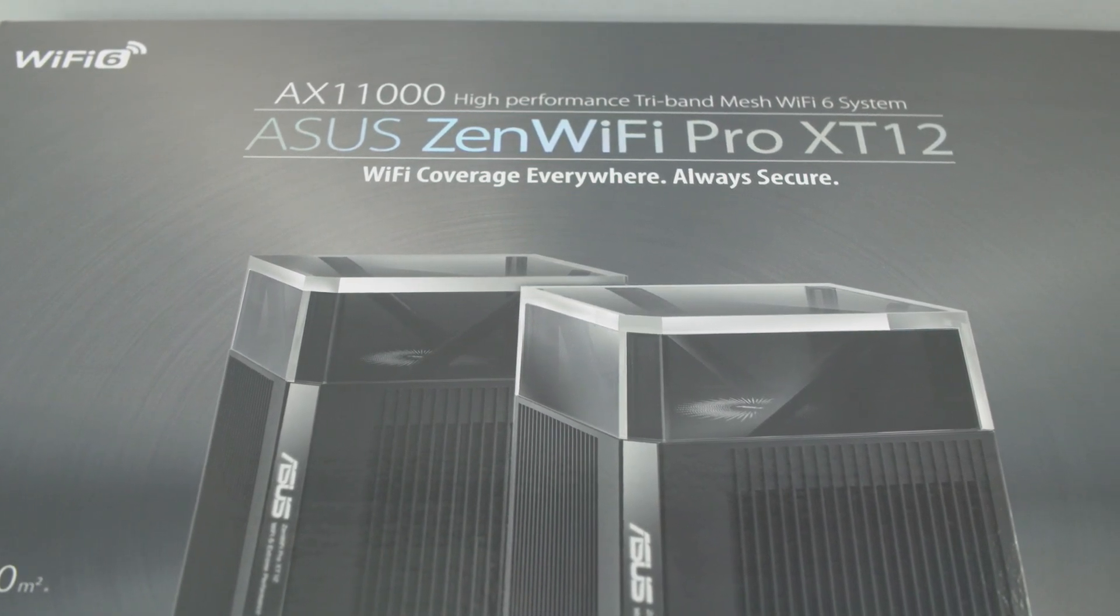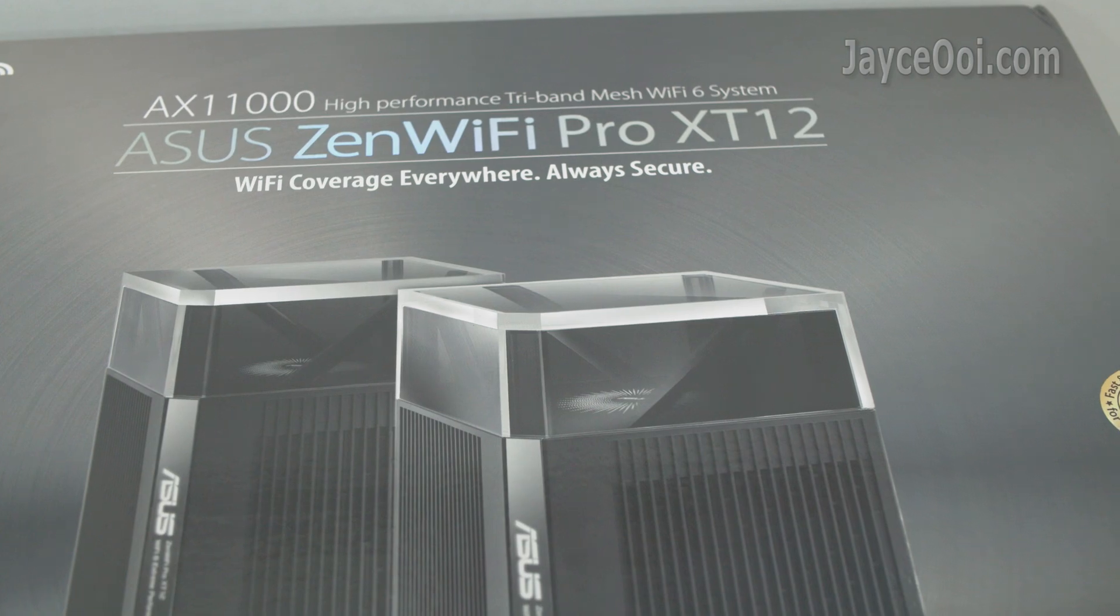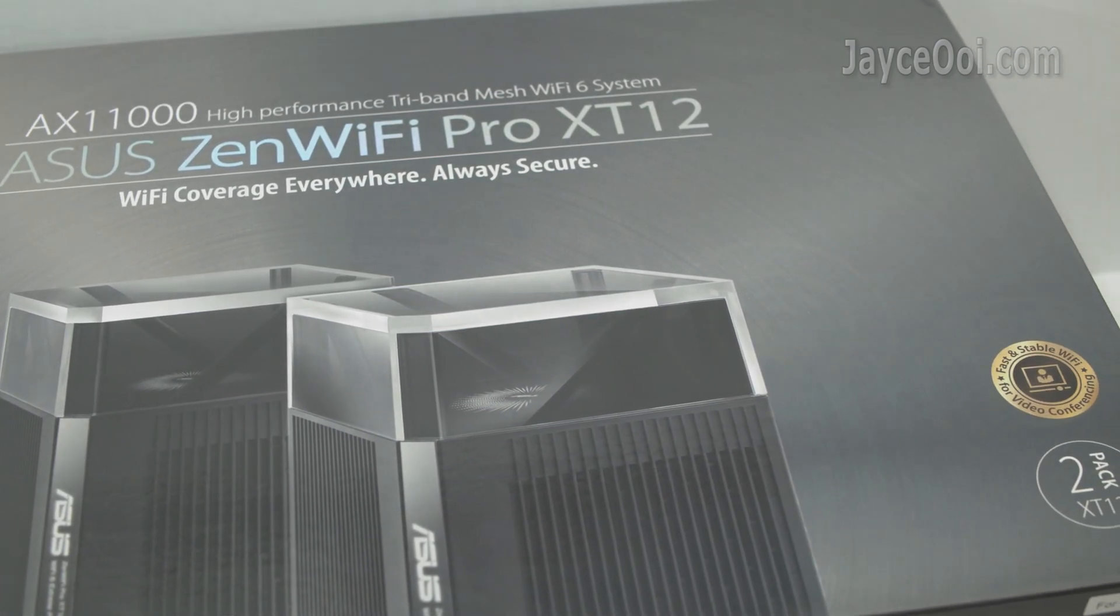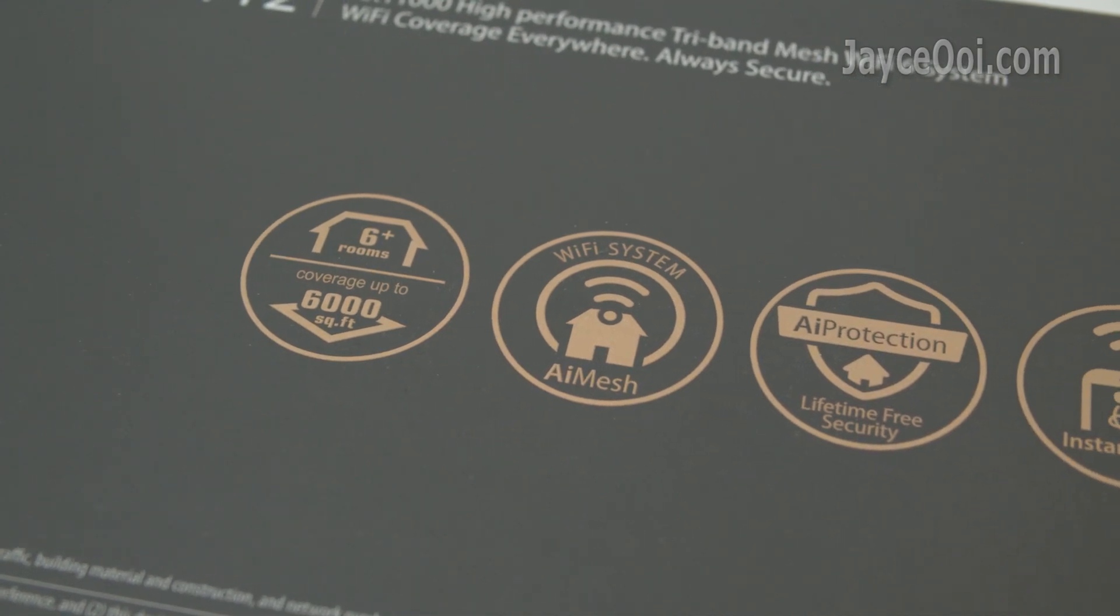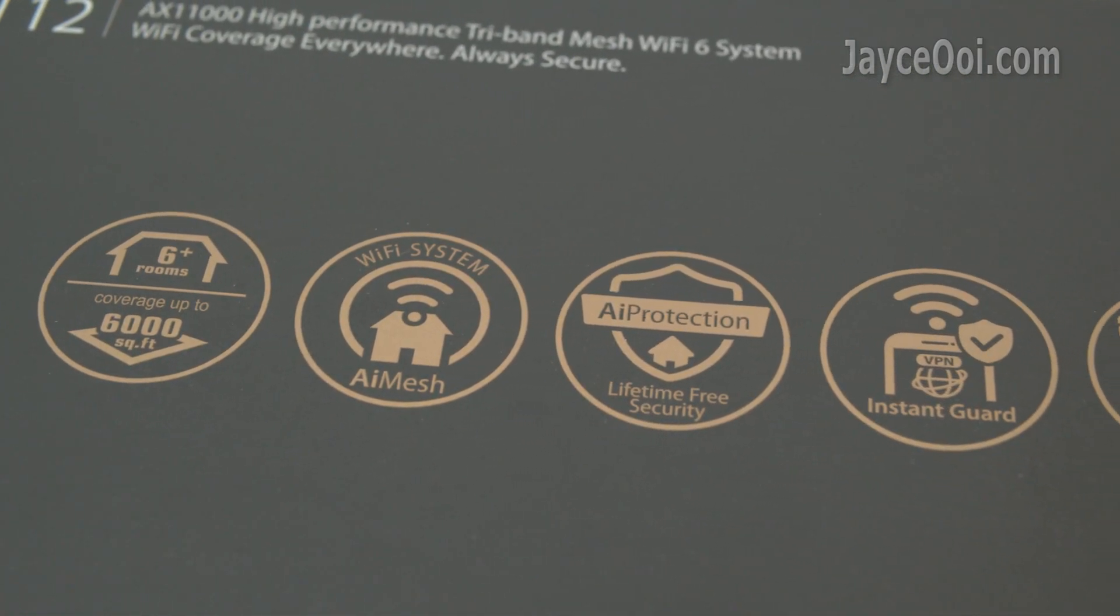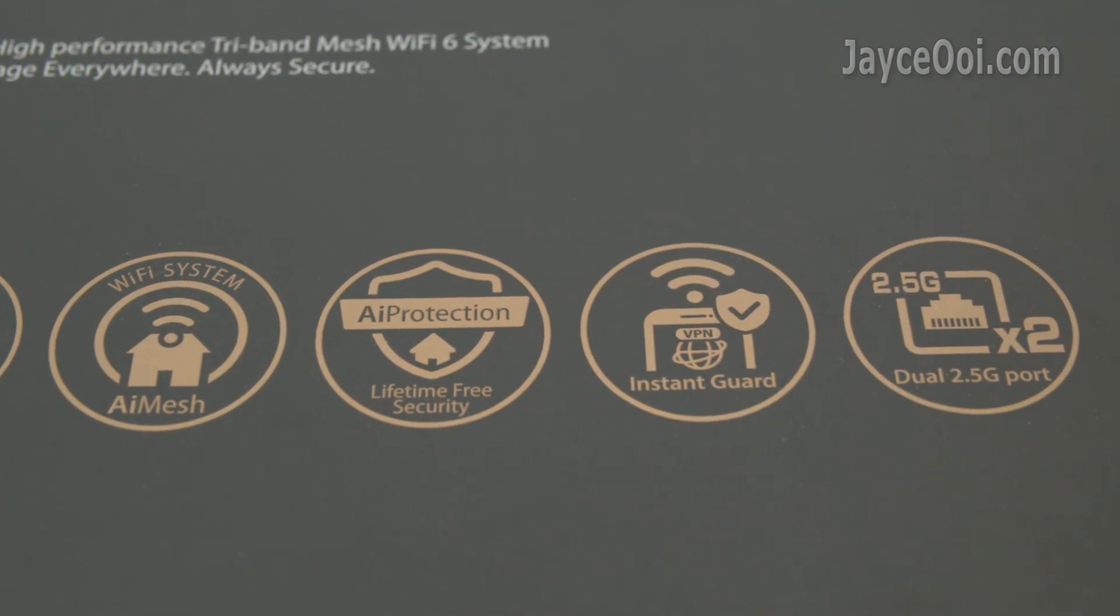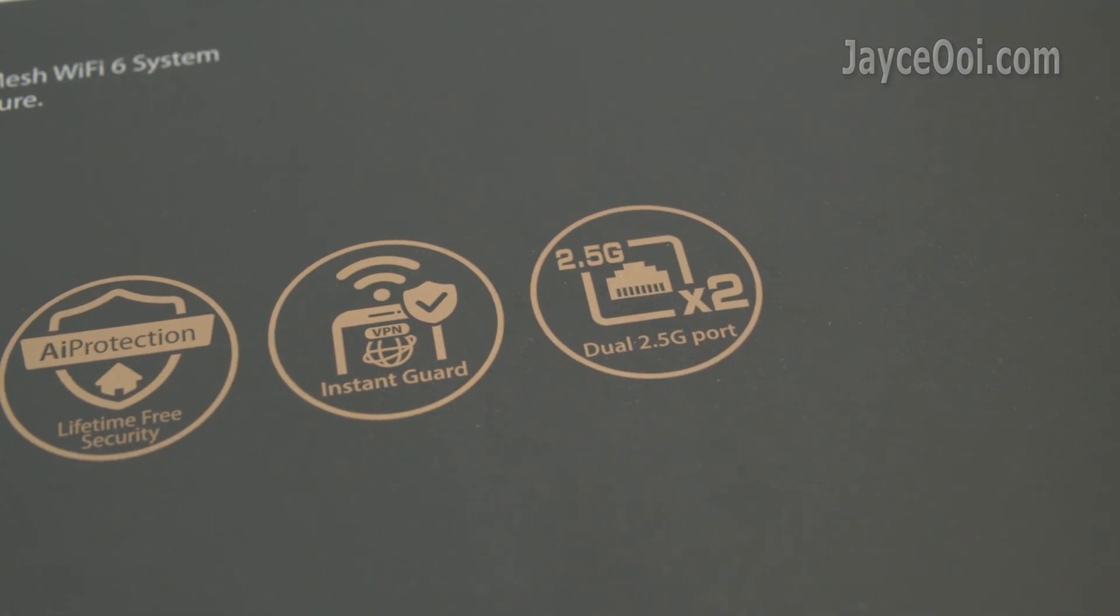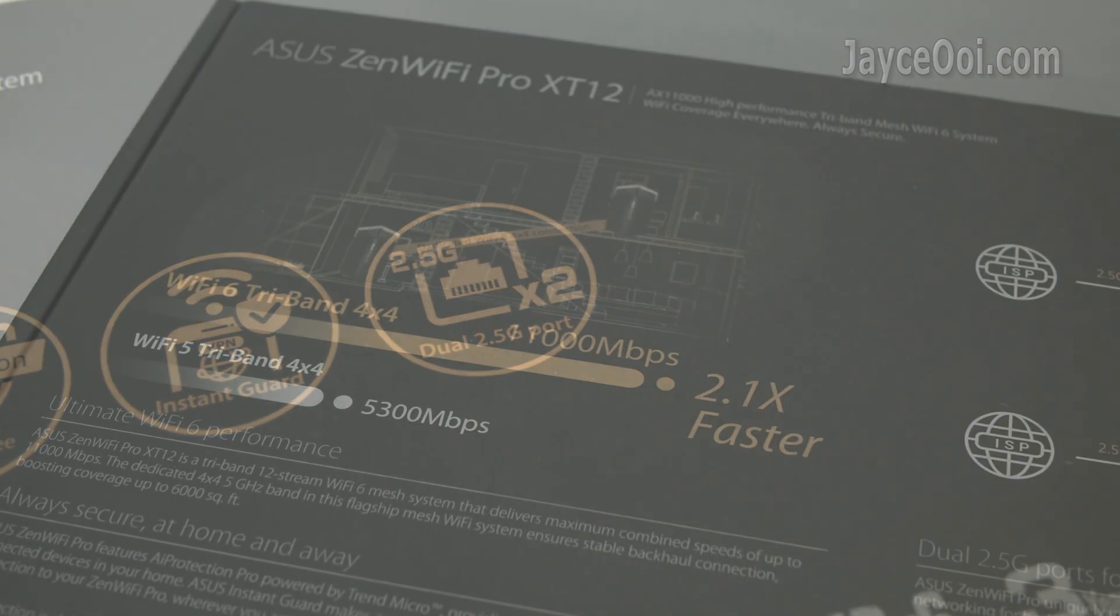The best AX11000 high-performance tri-band mesh Wi-Fi 6 system from ASUS yet. Ultra-wide coverage up to 6,000 square feet thanks to AiMesh Wi-Fi system. Loaded with AI Protection by Trend Micro and Instant Guard. Don't forget the fast dual 2.5 gigabit LAN ports.